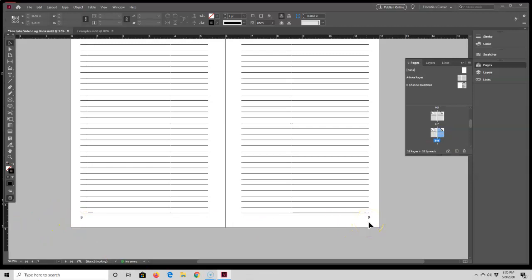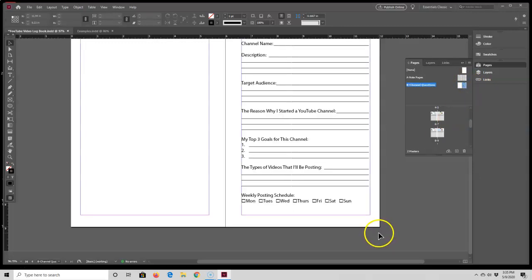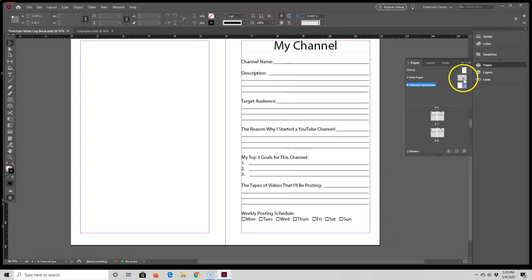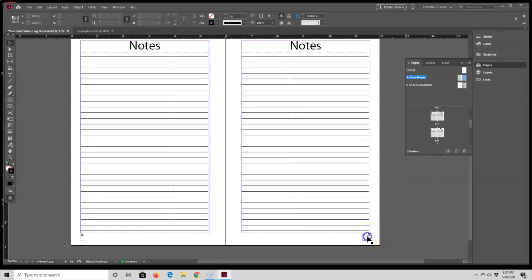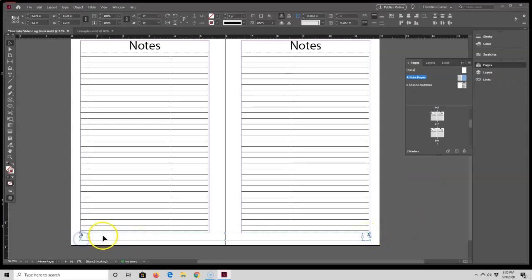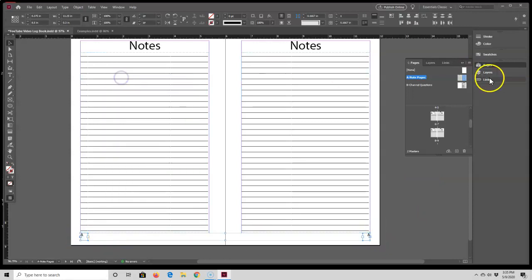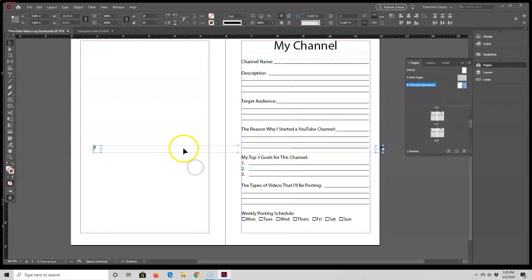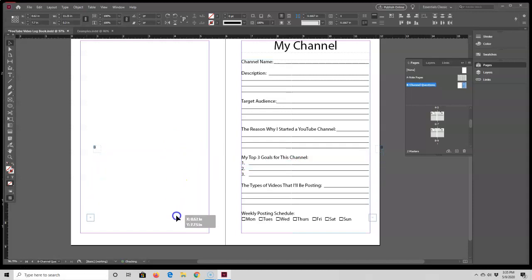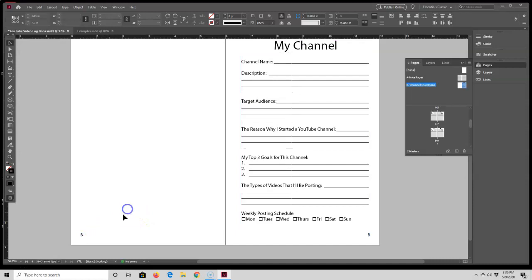Next, I want to add page numbers to the channel questions. I'm going to double-click on that, set my margins, and actually I'm going to copy and paste again. This time I'm going to select both text boxes, copy, go to the Channels Questions master page, press paste, and then grab the two text boxes and put them down below the margin.